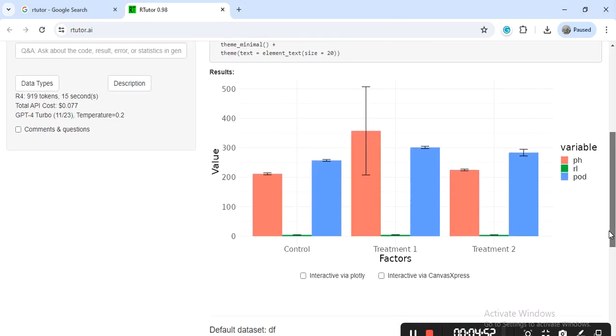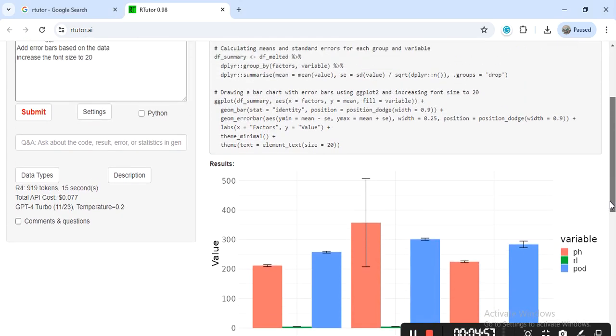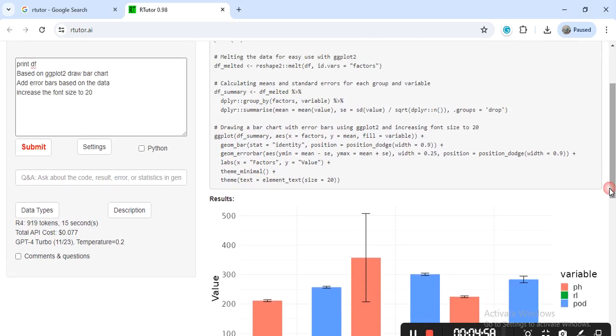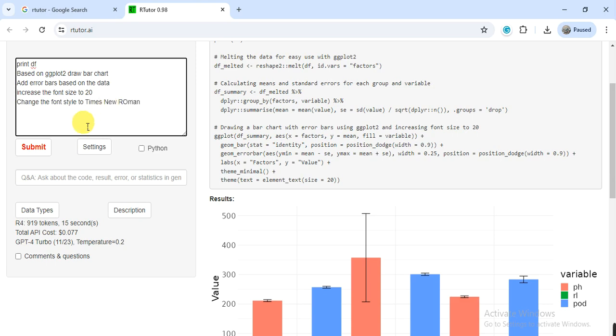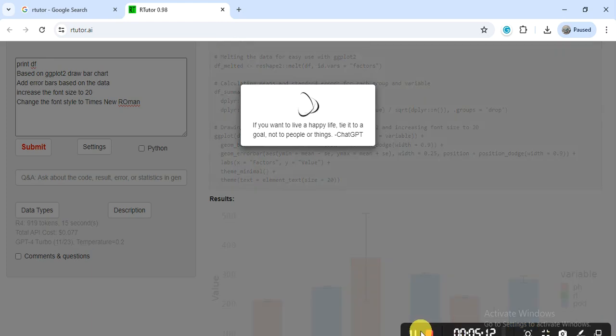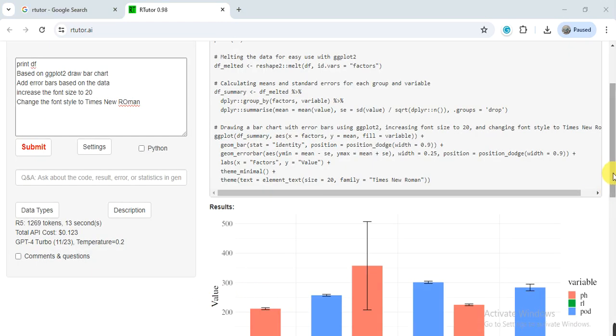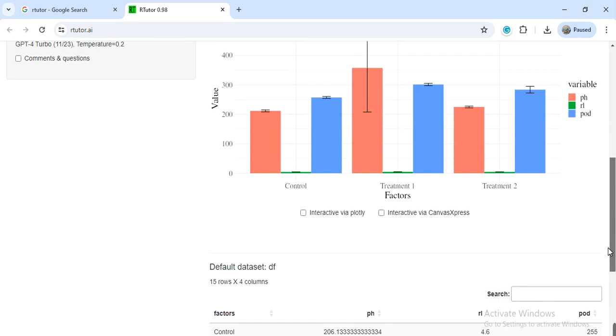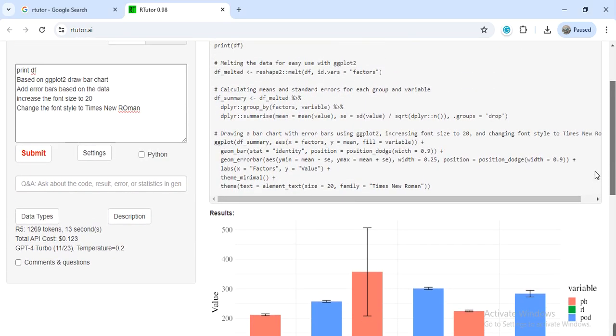Here you can also change the font style. Change the font style to Times New Roman. So here the values and that style also changed.